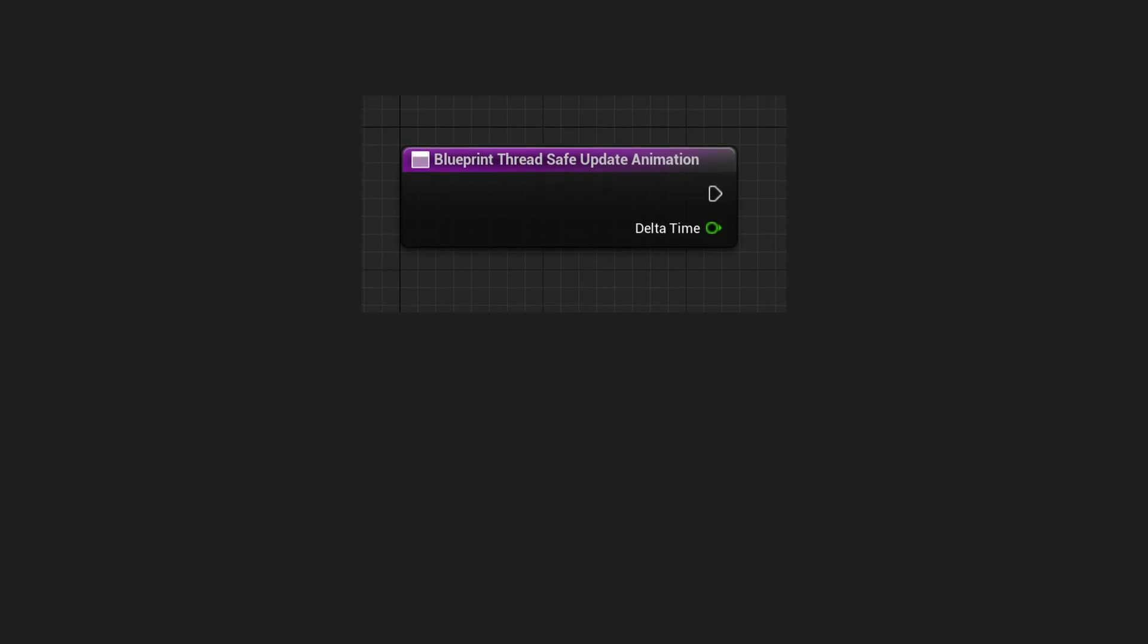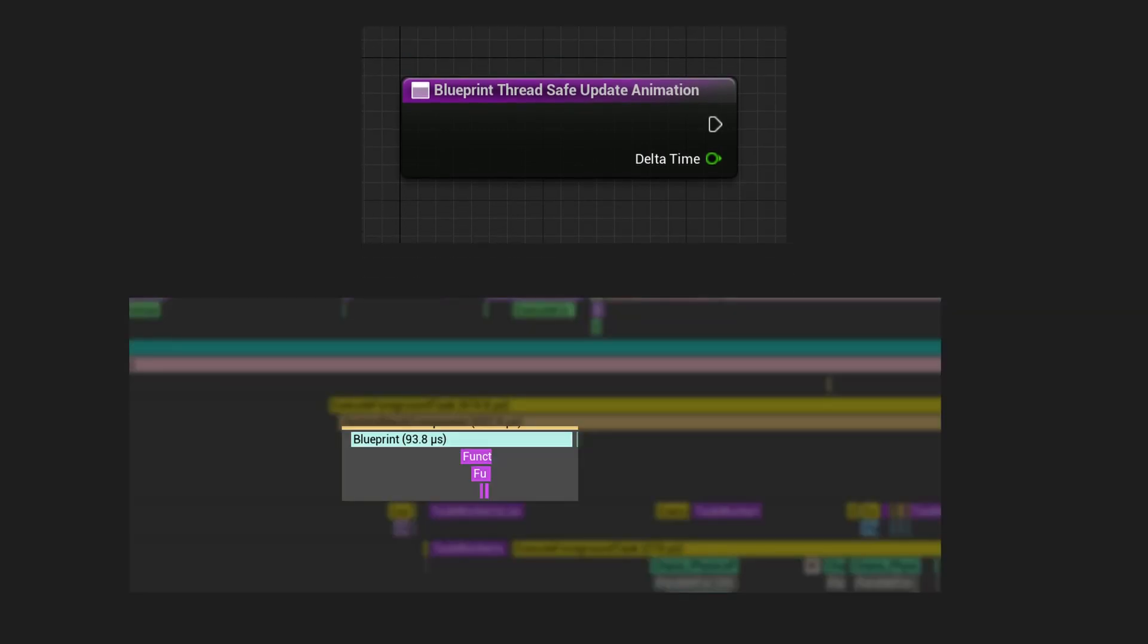There is a less known function called ThreadSafeUpdateAnimation that gets called before Anim Graph is run to evaluate the pose, and the logic inside this function is what that section is all about.